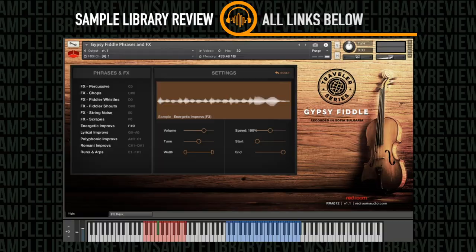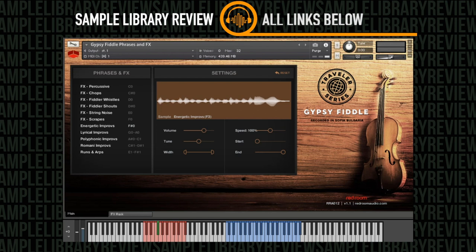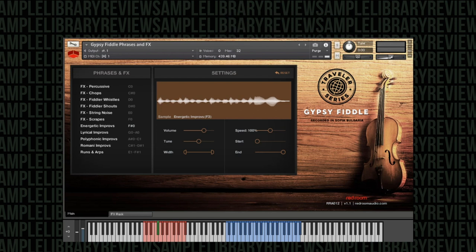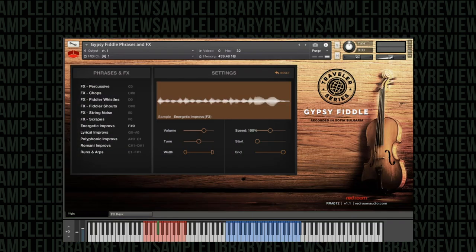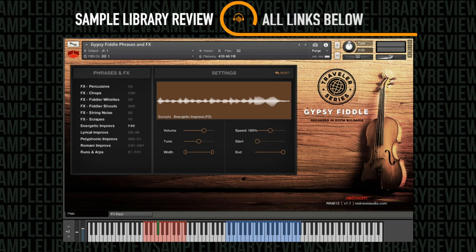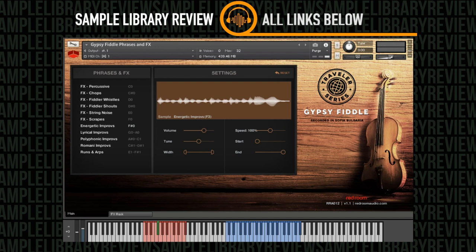Before I jump in, I strongly recommend everyone to go over to redroomaudio.com and listen to their demos. They sound absolutely outstanding and show off the instrument to their full potential. When you open up the instrument, you will see three NKI files: the Gypsy Fiddle Lite, the Gypsy Fiddle phrases and effects, and the Gypsy Fiddle. To get a flavor of all the articulations, how it works together and the overall timbre, I'm going to turn off the mic and play through some of the Gypsy Fiddle phrases.